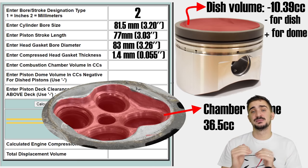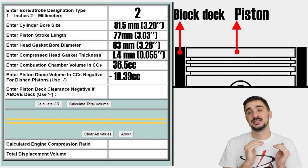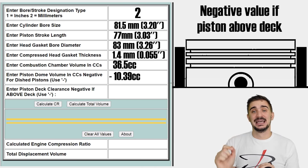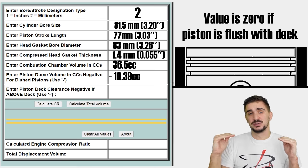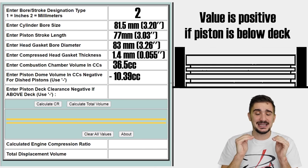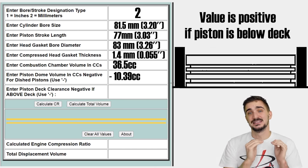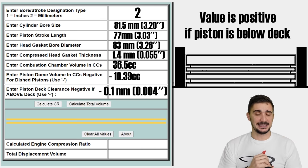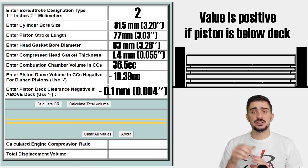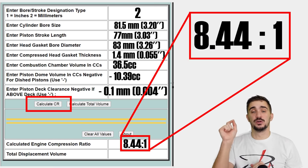Finally, we have the distance between the piston top and the block deck, measured at TDC. If your piston protrudes above the block deck, enter this value with a minus sign. If it's perfectly flush, the value is zero, and if the piston top is slightly below the block deck, enter it as a positive value. In my case, the piston is just 0.1mm above the block deck, so I'm entering a minus sign. Once we have all the values in, we click calculate CR and get our result — in my case, 8.44 to 1.